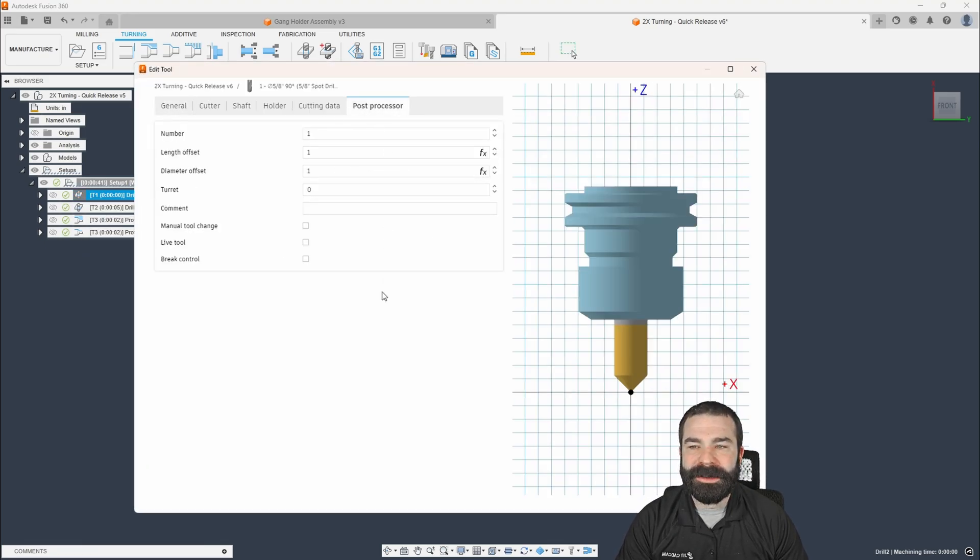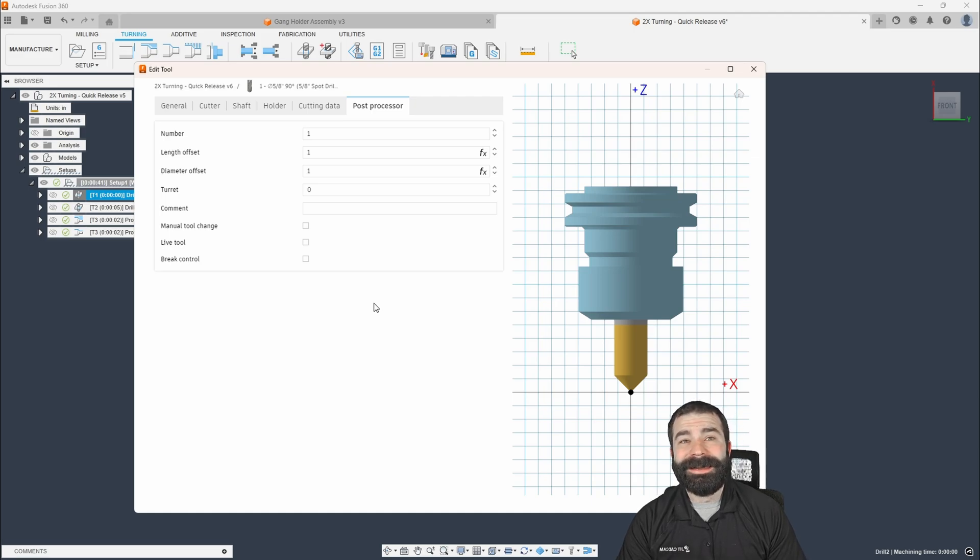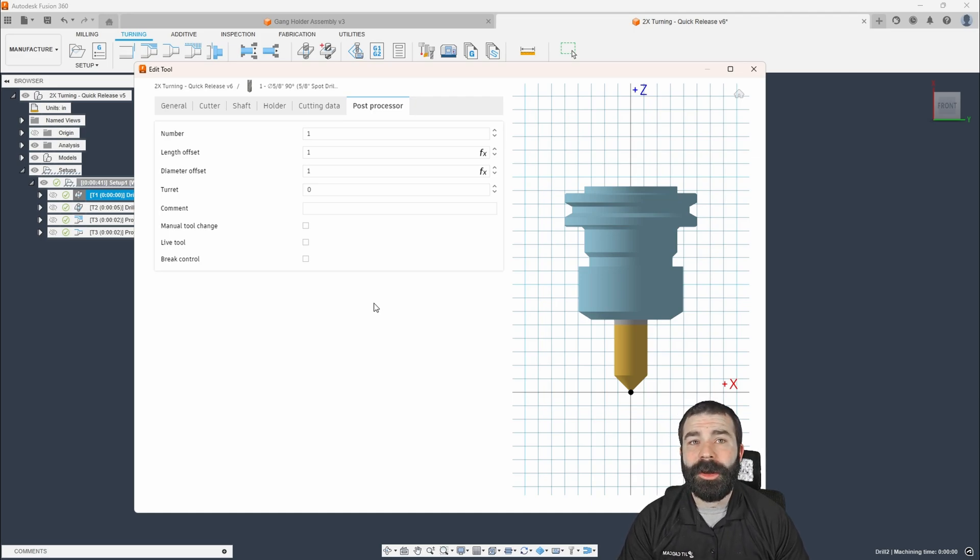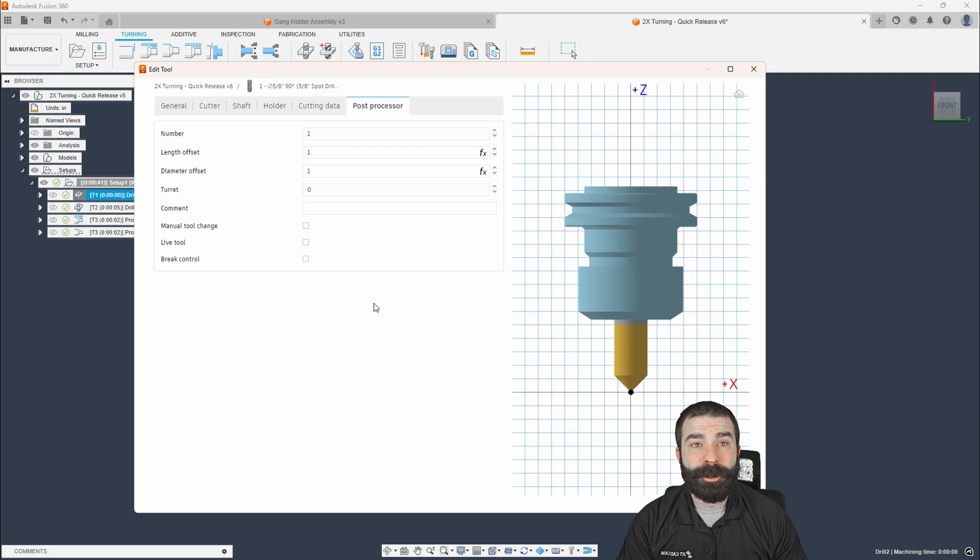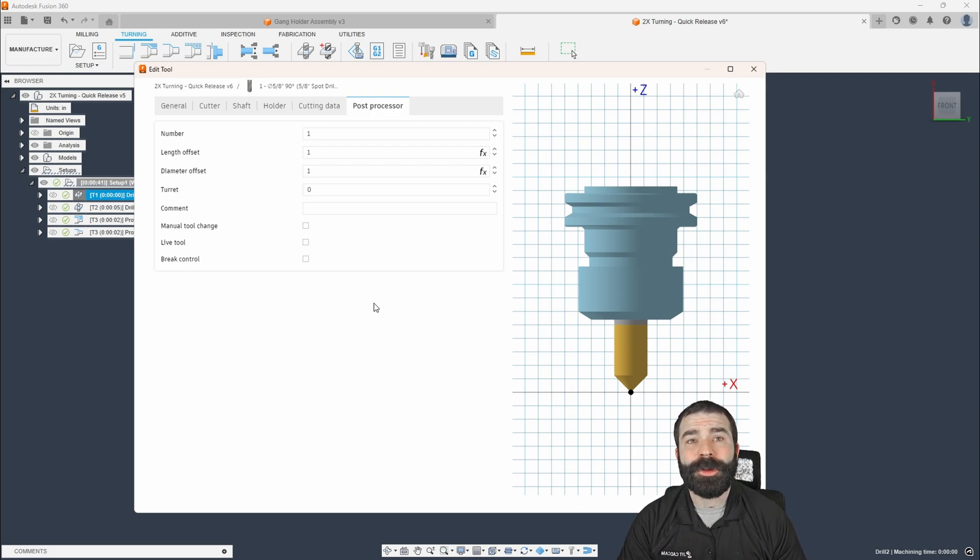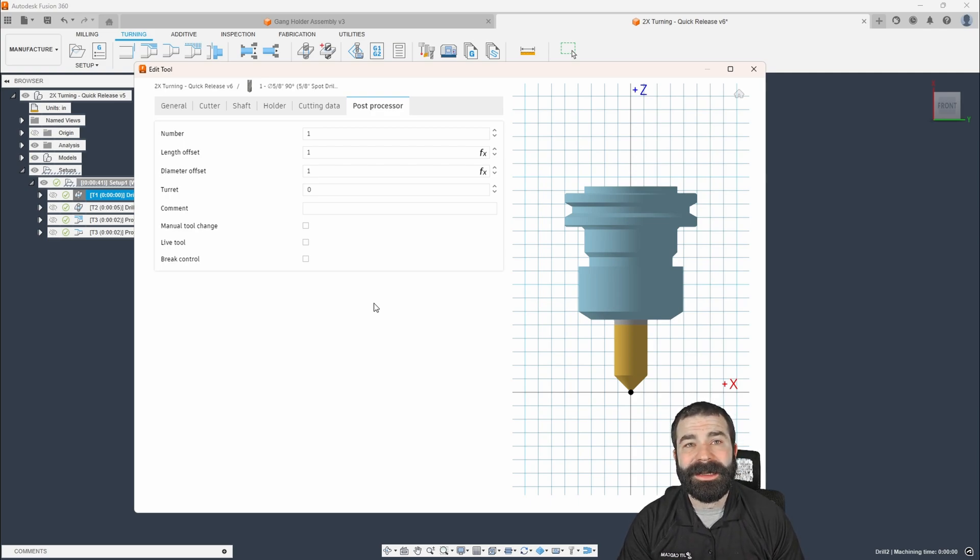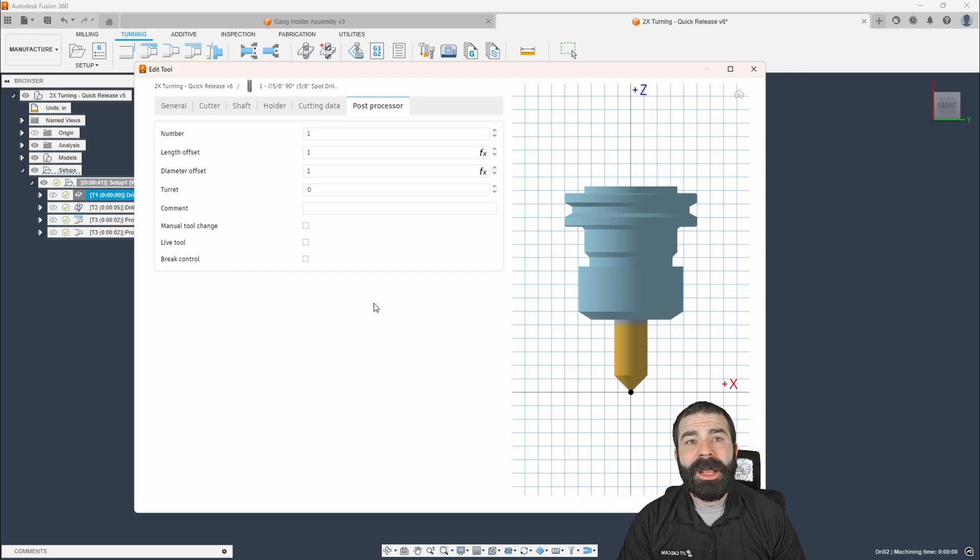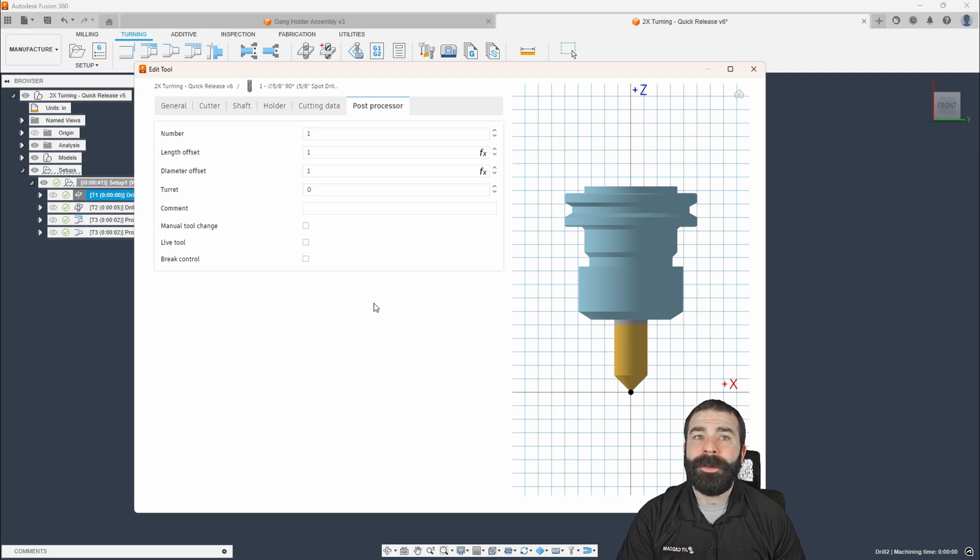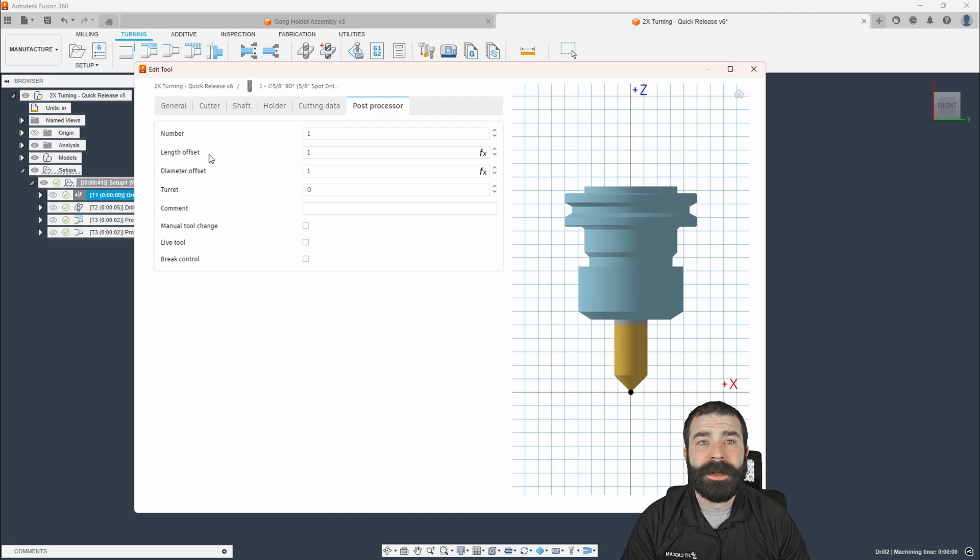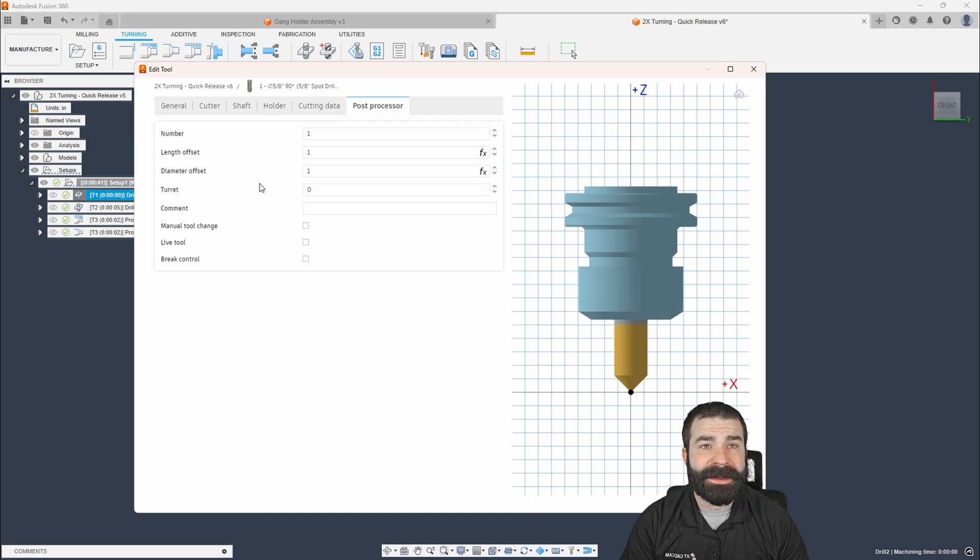And now with that, we're going to go over to the post-process window. Now to understand a little bit of what's going on here, if you're possibly new to Fusion, what we're trying to do is we're trying to tell it either a pocket number and then an offset number, or in this case, because this is a drill bit or like an end mill, there would be a length and diameter setting.